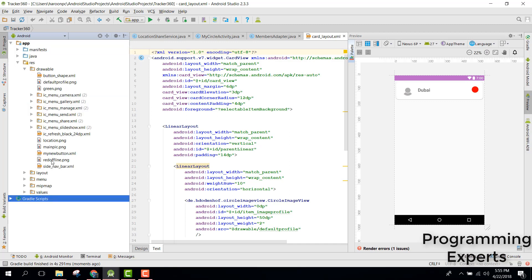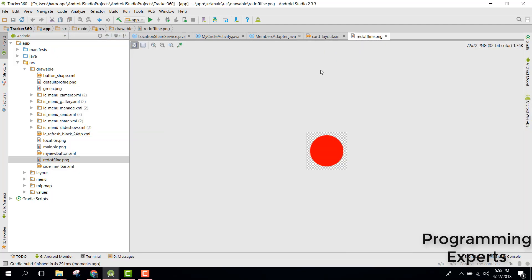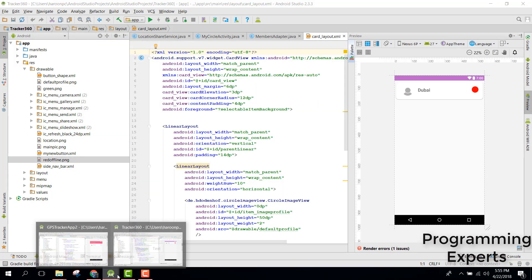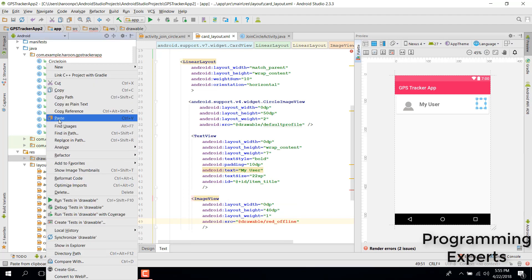We copy the offline drawable from the original project and paste it into our drawable folder.